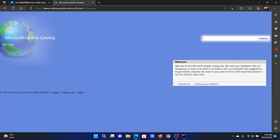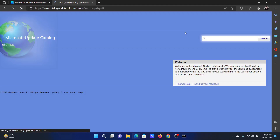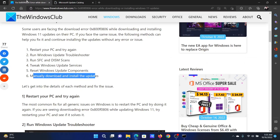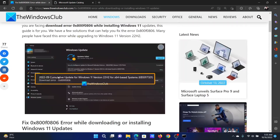Go to catalog.update.microsoft.com, search for the latest update number, and hit Enter. Download the update and install it on your system.